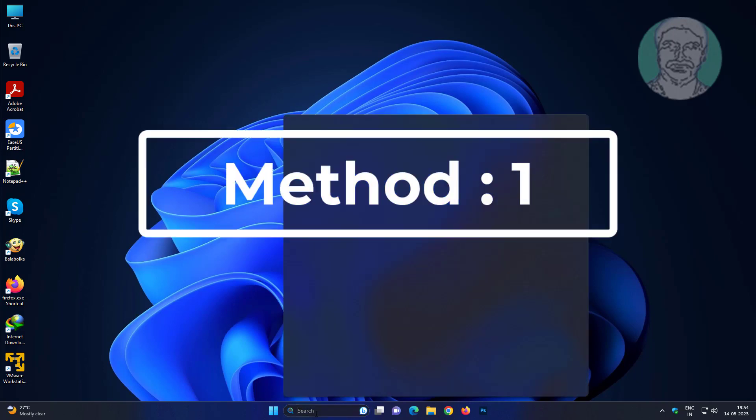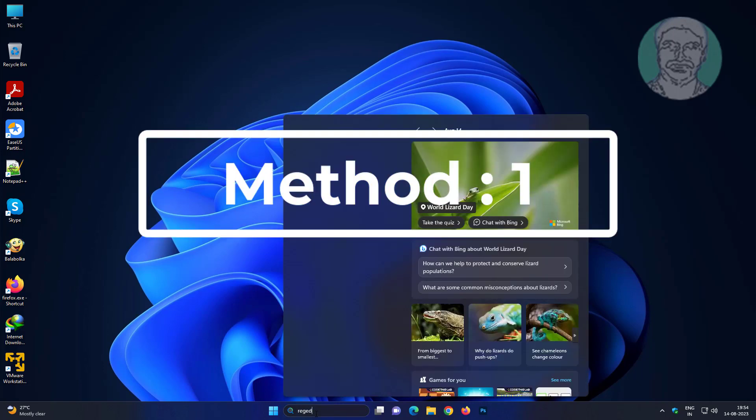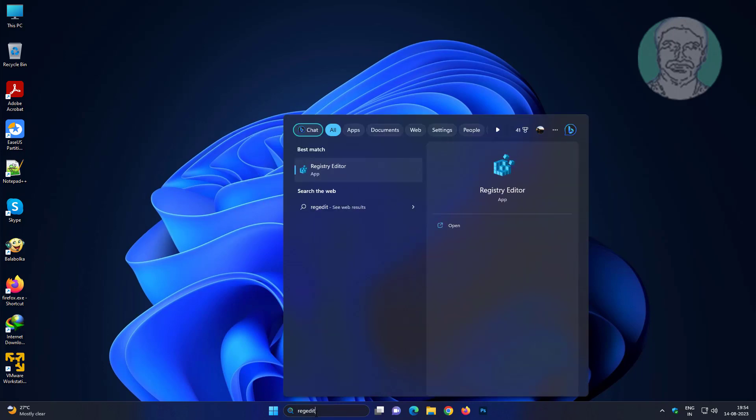First method: type regedit in Windows search bar, right-click, run as administrator.